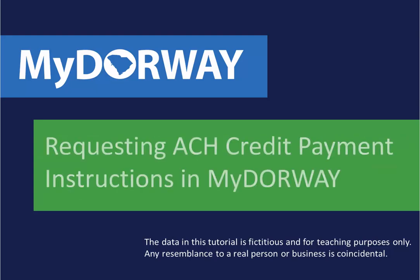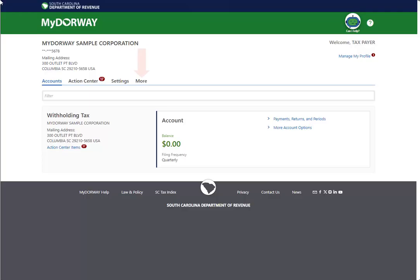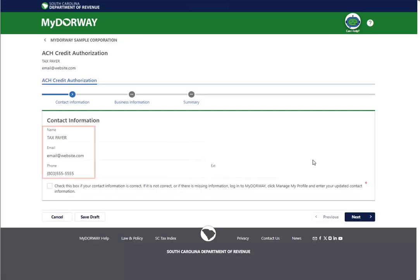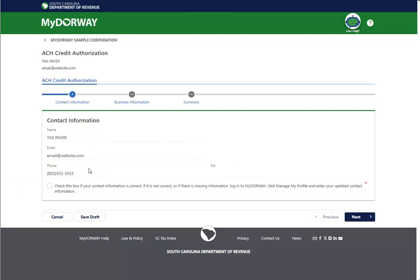To begin, log in to MyDoorway. Click the More tab at the top of the page. Click the Request ACH Credit Banking Instructions link in the Payments and Returns panel. Review your contact information and click the check box to verify that the information is correct. Click Next to continue.